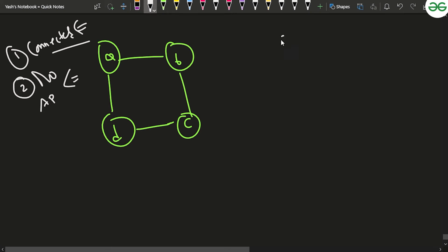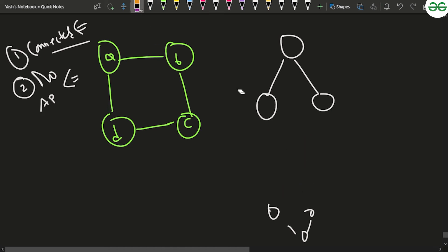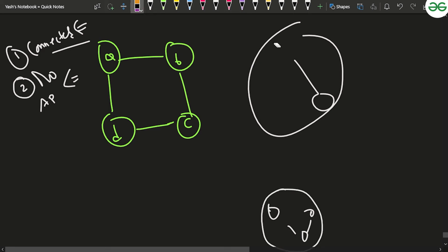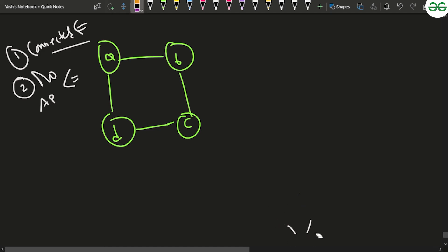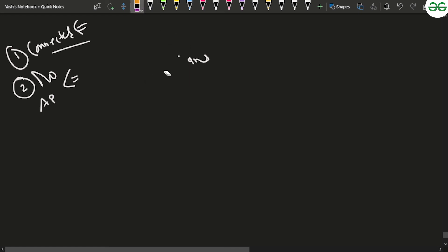In the previous case discussed, if you remove a particular point the graph gets divided into two different components, which the DFS would detect, and you would return false immediately. But this is not the optimal way. The optimal way is using Tarjan's algorithm, which is used for finding articulation points.